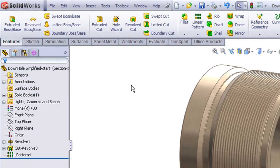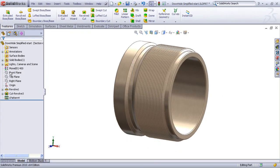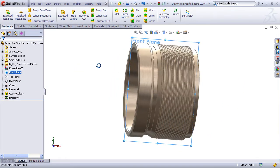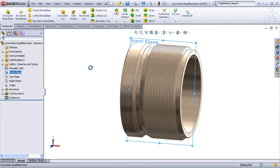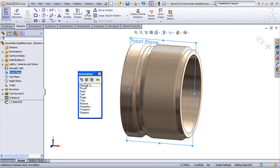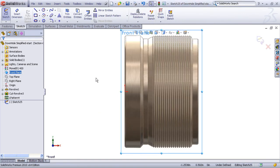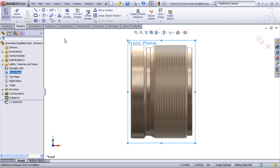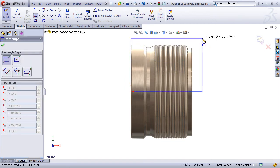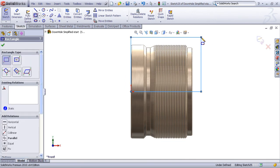Now back to my SOLIDWORKS Feature Manager tree, it looks like a reasonable place to sketch my section sketch would be on the front plane. So I'll insert a new sketch, orient normal to that sketch, and let's just draw a large rectangle that encompasses the full dimensions of the model.